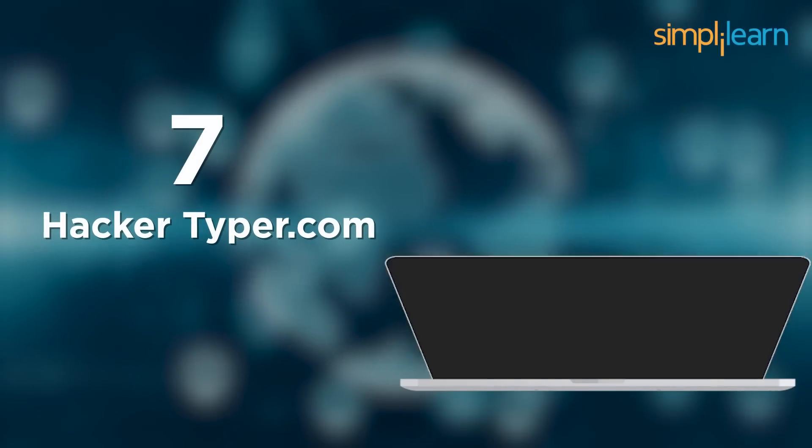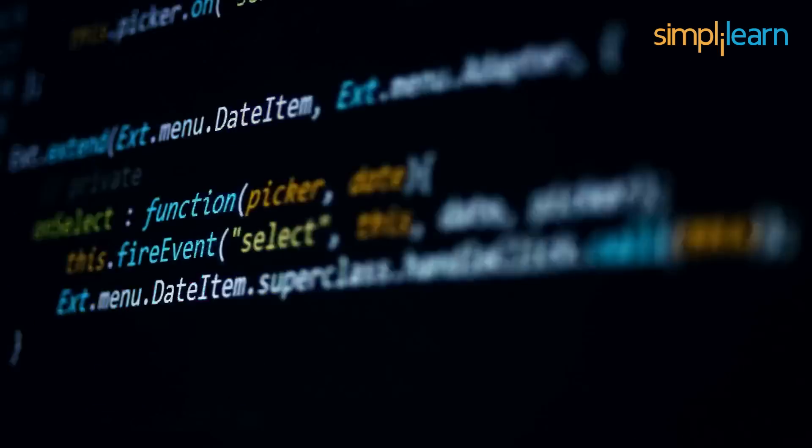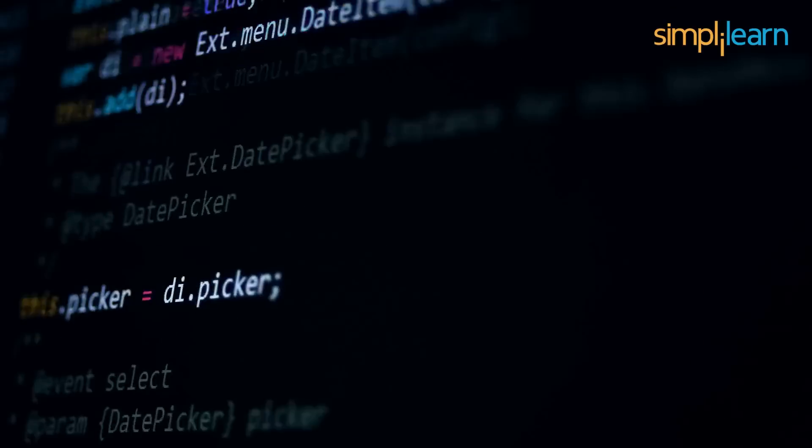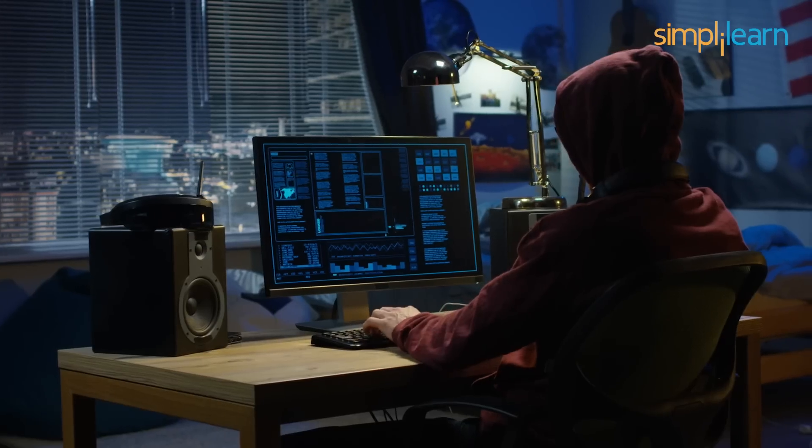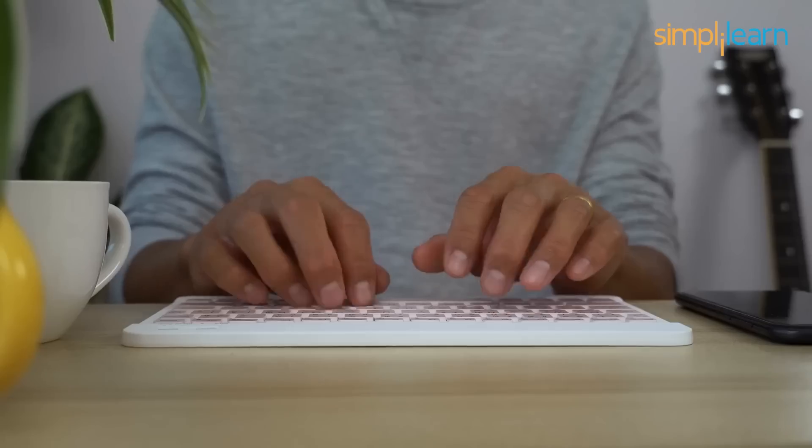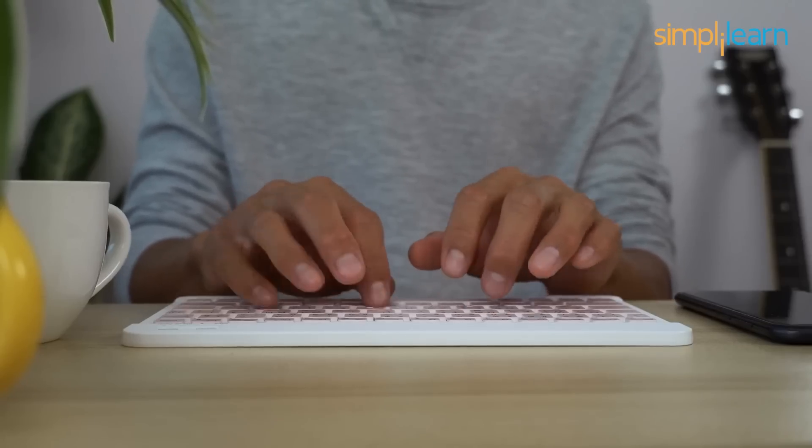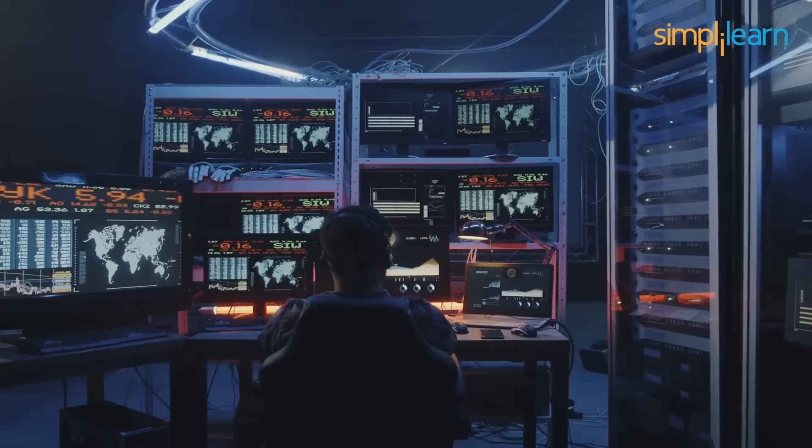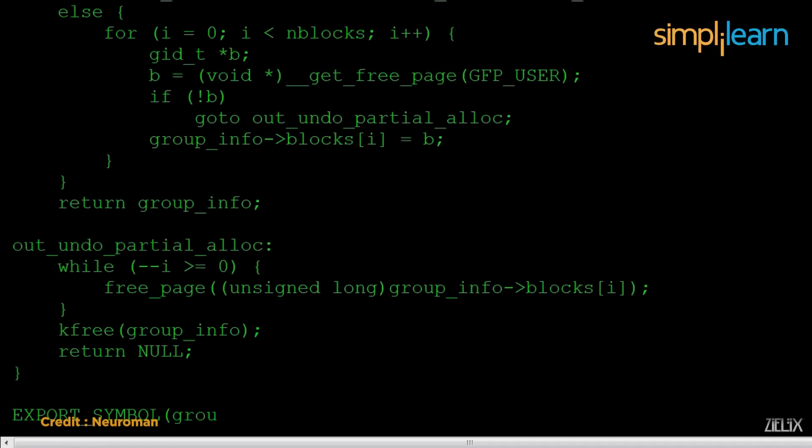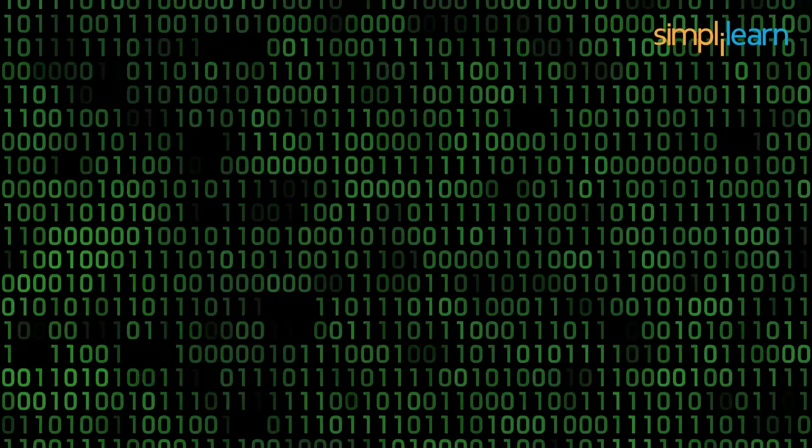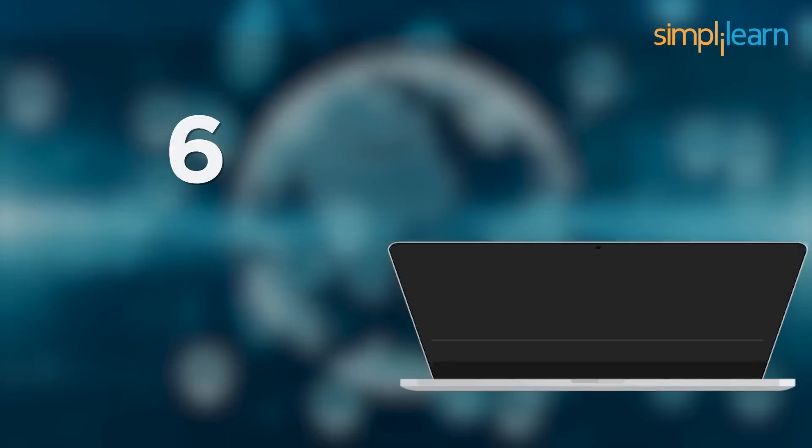At number 7, we have hackertyper.com. Hackertyper's prank simulator allows you to prank your friends and co-workers. We make it appear as if you are coding like a true hacker. Simply begin typing, enter any gibberish, and it will appear as code in the black-green color scheme seen in every hacker movie. This will amuse and engage you for a few seconds while you pretend to be a spy hacking just like a character in the Matrix movie.